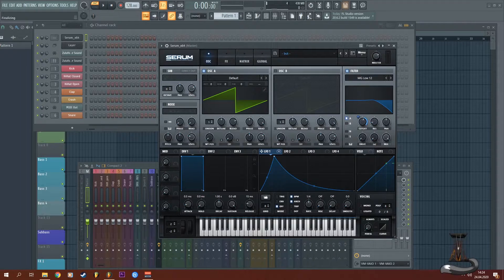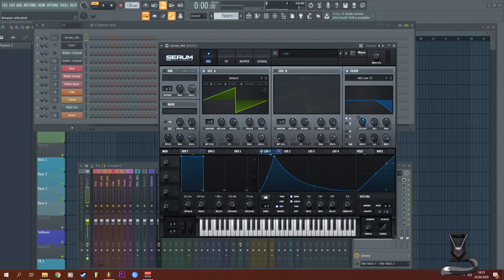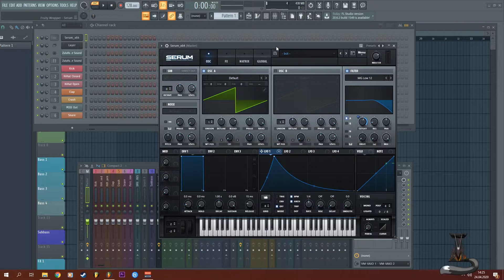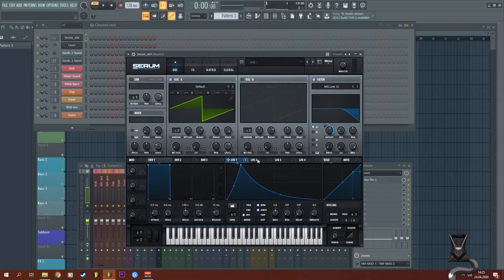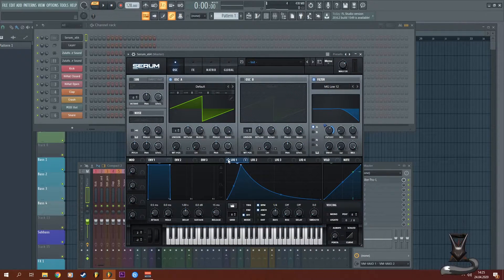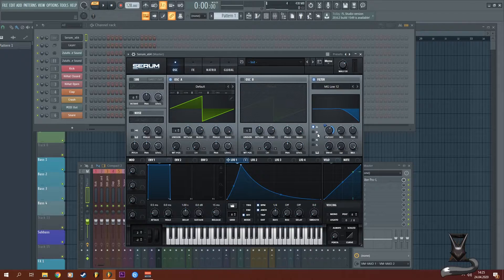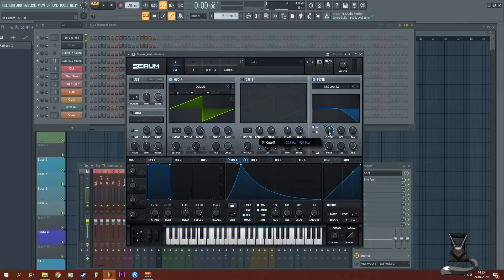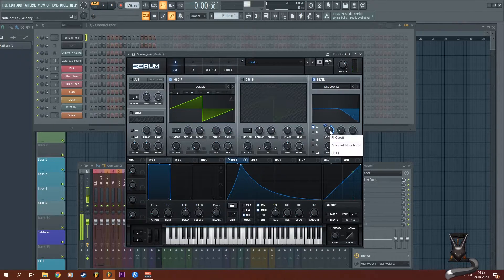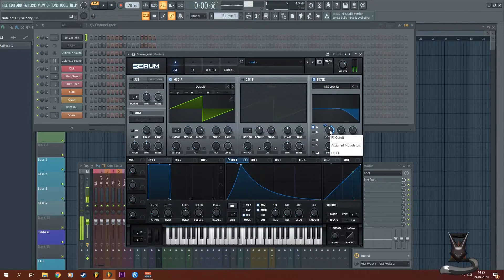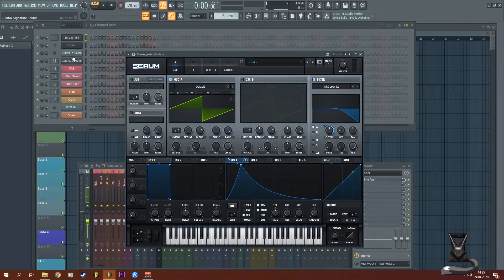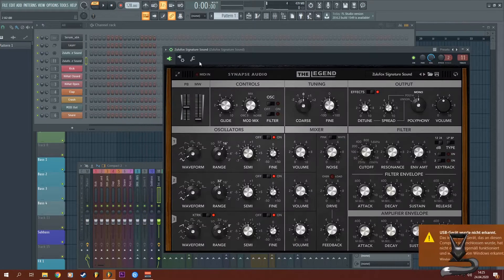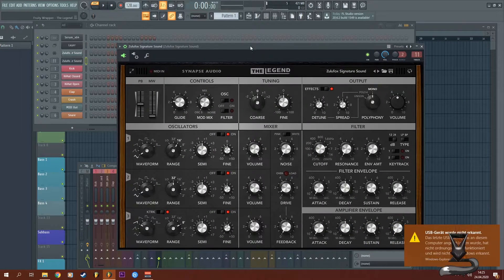In plugins like Serum, you have these nice LFO curves that you can apply to any parameter just by dragging it onto it to create these nice sounds. But if you have something like the Legend, which is a great emulation of the legendary Moog synthesizer, you don't have these LFO curves.